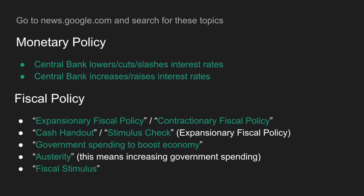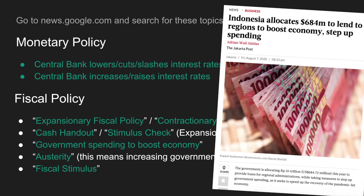You can also search for fiscal policy using terms like 'expansionary fiscal policy,' 'cash handout,' 'government spending to boost economy,' or 'fiscal stimulus.' Fiscal policy articles are usually a bit harder to find, so if you're in a rush just search for a monetary policy article about interest rates. Here's an example of a fiscal policy article: 'India allocates $684 million to lend to regions to boost economy and step up government spending.'